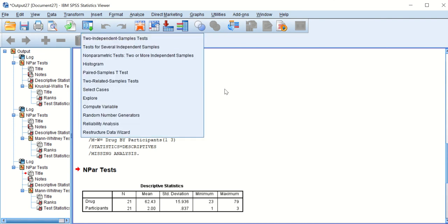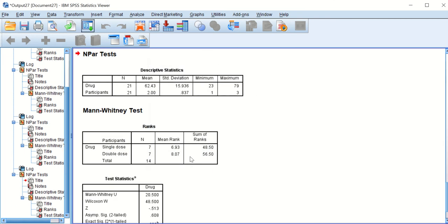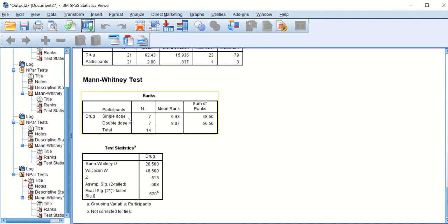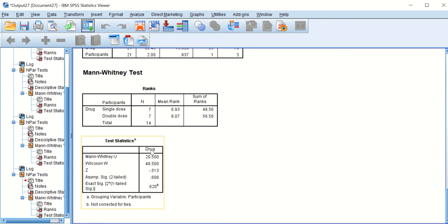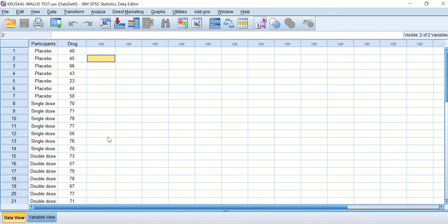Finally, we go back and compare single dose versus double dose by setting groups 2 and 3. The Mann-Whitney U test calculates the difference between single dose and double dose, and as you can see, there is in fact no significant difference — the p-value was 0.6. This shows that single dose and double dose produce the same effect compared to placebo.